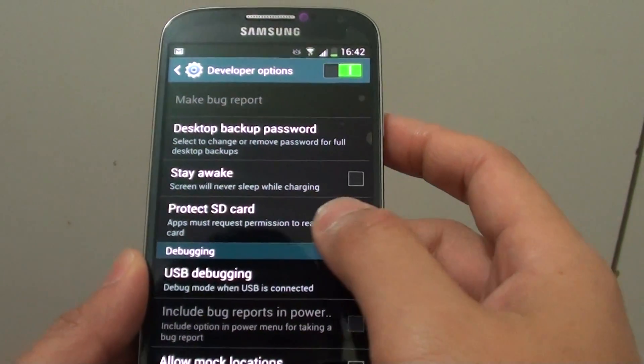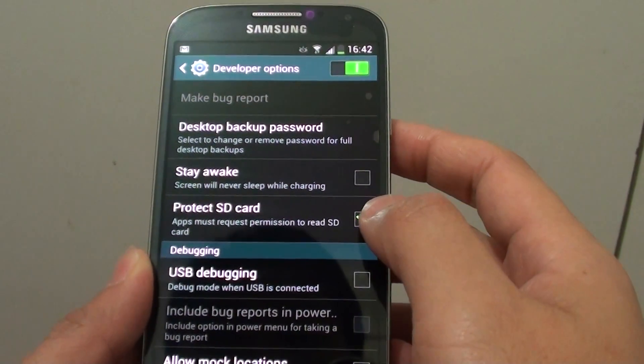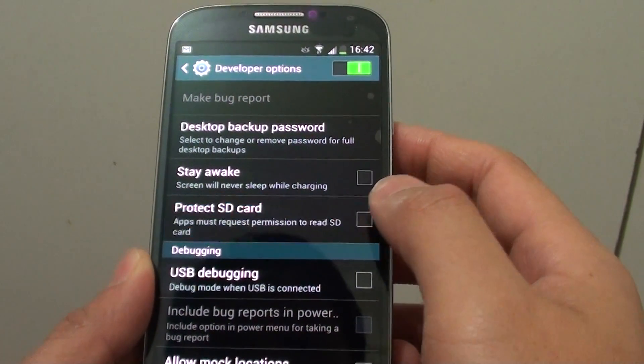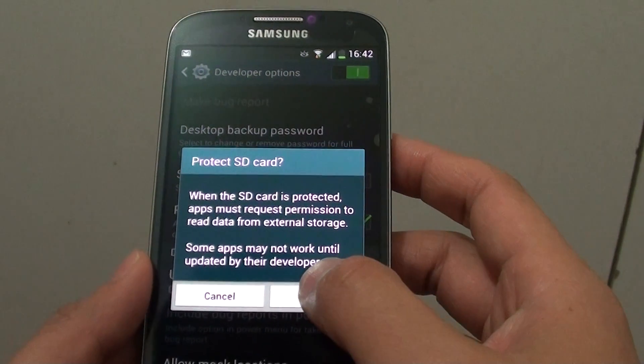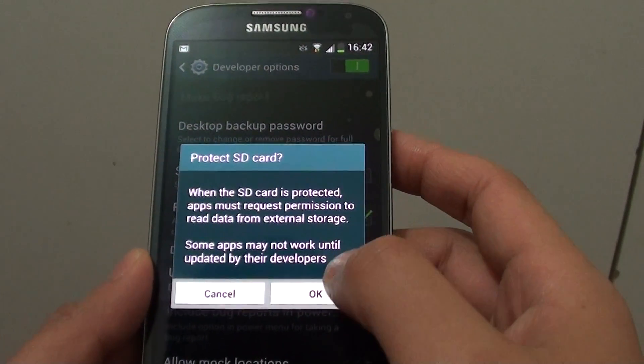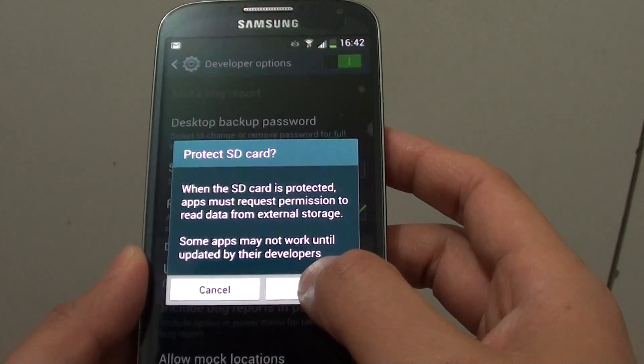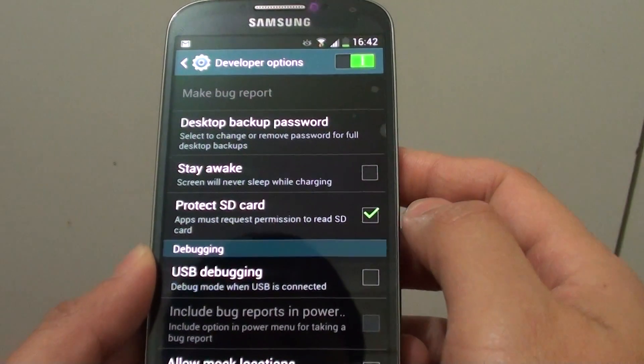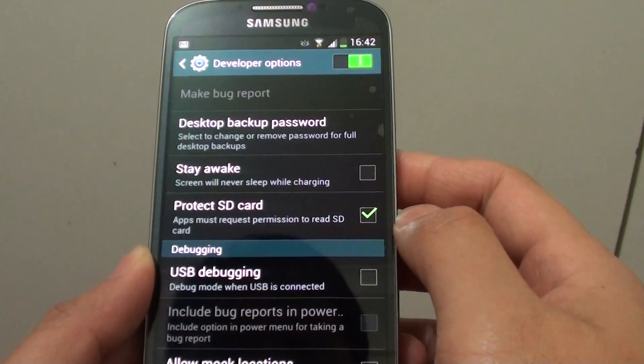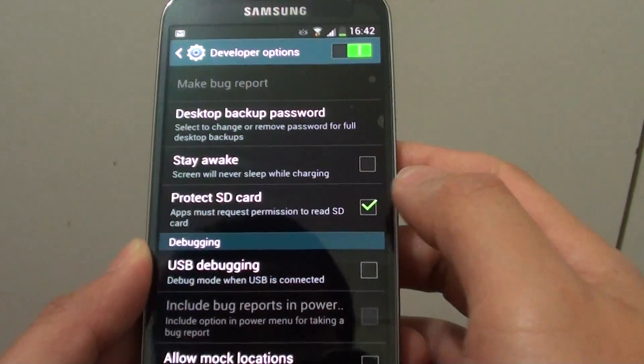Once in the developer options, you want to tap on the protect SD card to toggle the checkbox on and off. So once it is on, tap on the ok button here and this basically enables protect SD card.